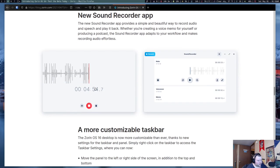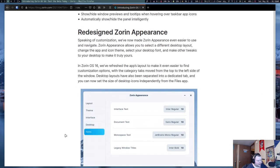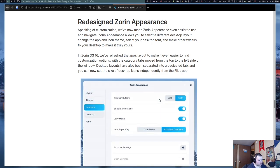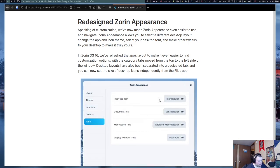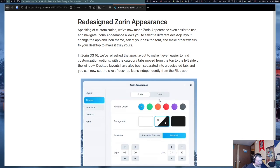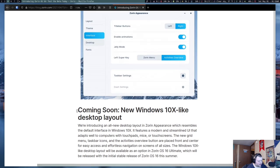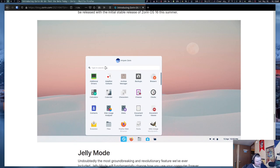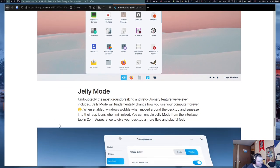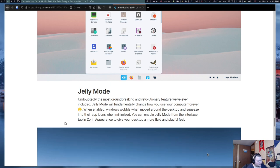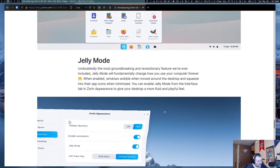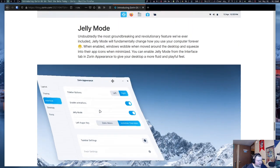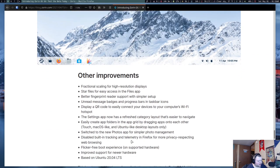A new sound recorder app because awesome. A more customizable taskbar. A redesigned Zorin Appearance. From what I know, Zorin Appearance seems to be a fork of GNOME tweak tools. Only with the extensions ability pulled out. I'll talk more about the extensions thing when we get there. We'll also look at the different layouts they have. And they also have a new Windows 10X-like desktop layout that is apparently coming soon. I'm not sure how I feel about all this white space over here. Jelly mode. Undoubtedly the most groundbreaking and revolutionary feature we've ever included. Jelly mode will fundamentally change how you use your computer forever. So, they've introduced Wobbly Windows. I'm pretty sure that was in Linux forever. Obviously they were being sarcastic up there. Which is nice that they have a sense of humor, at least.